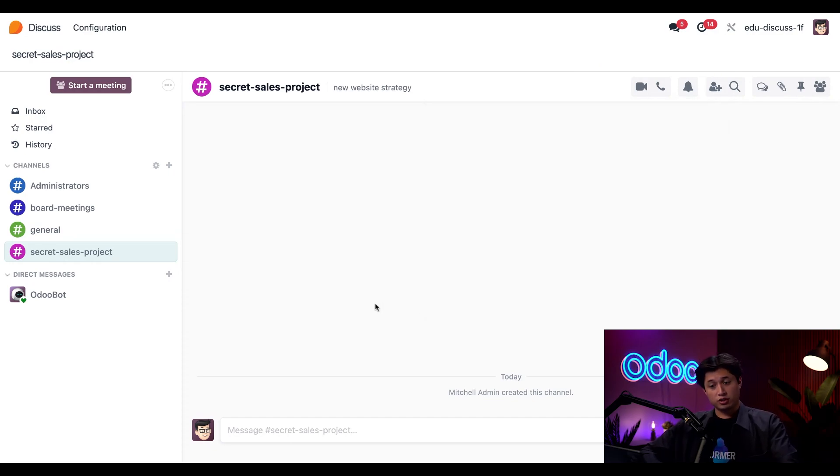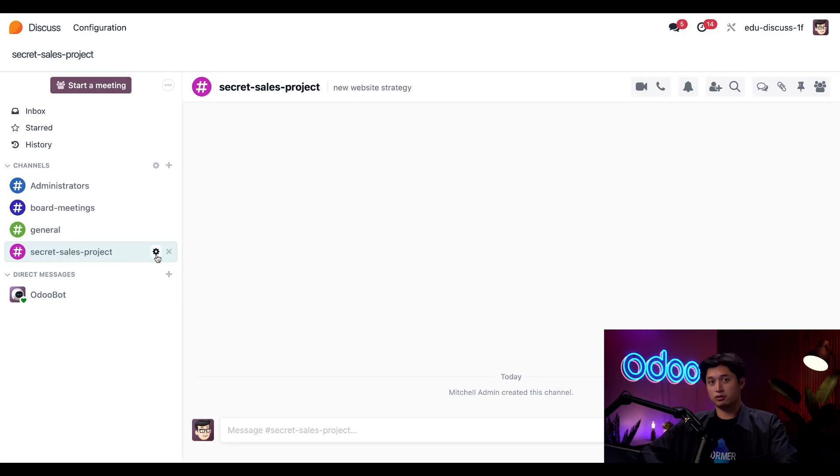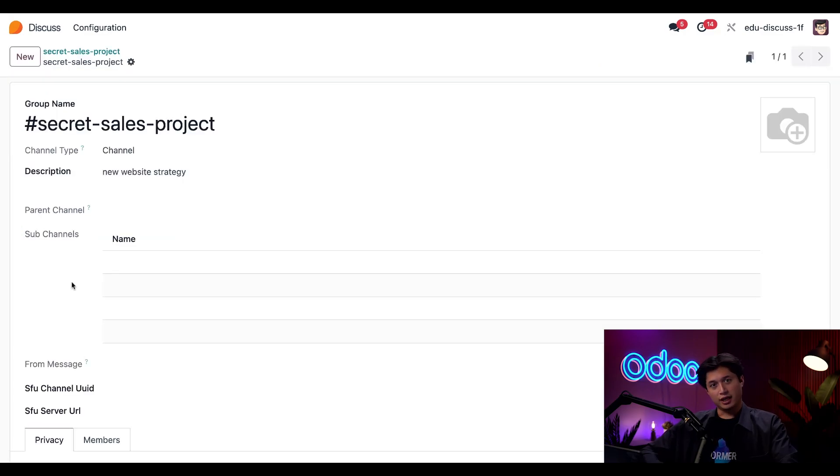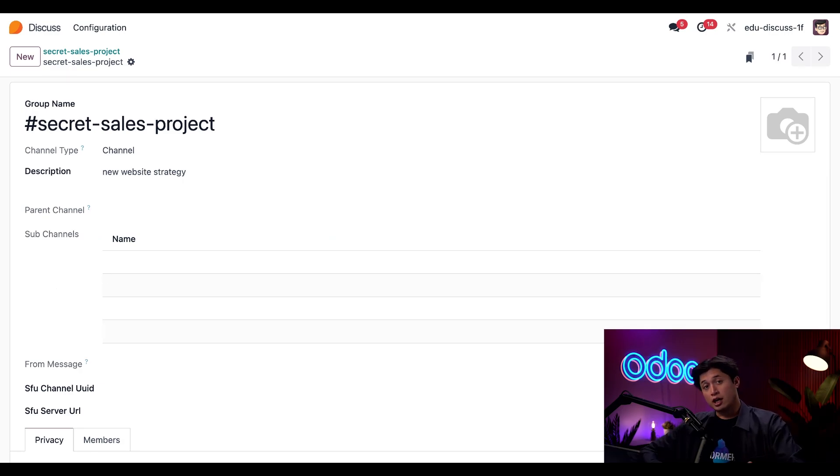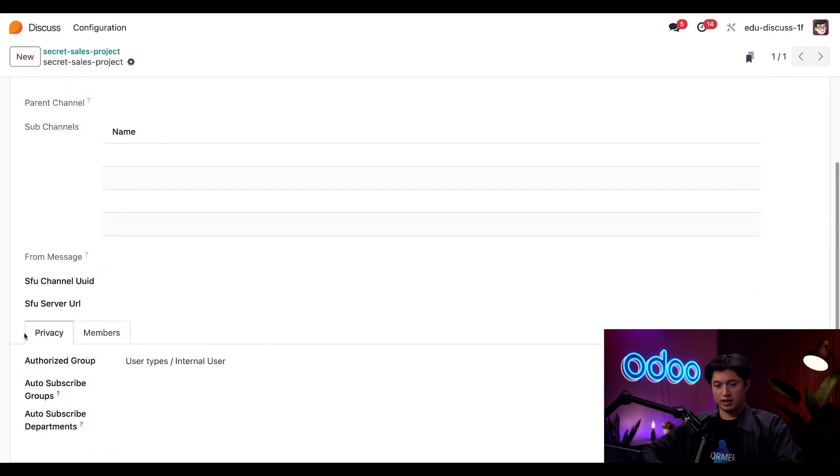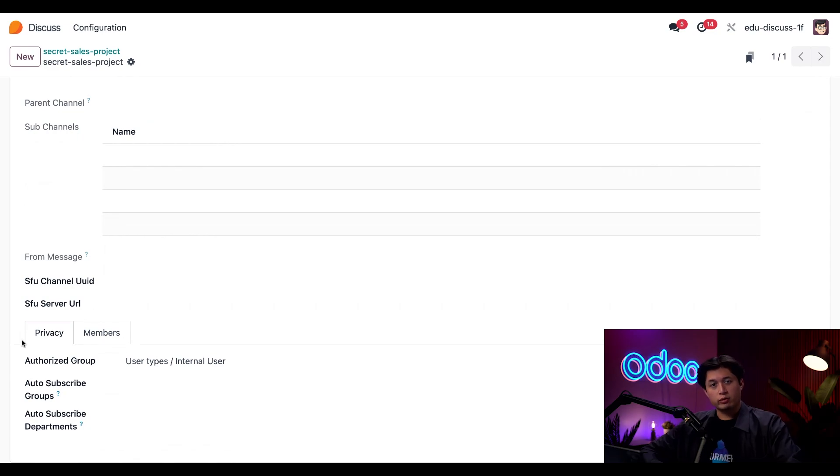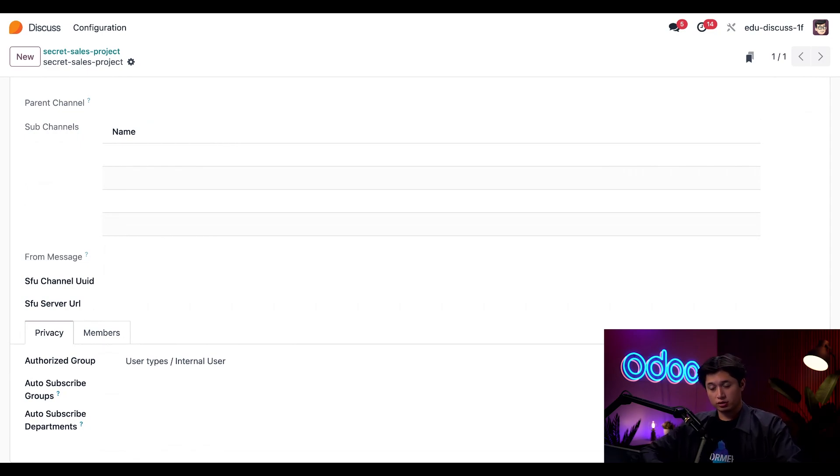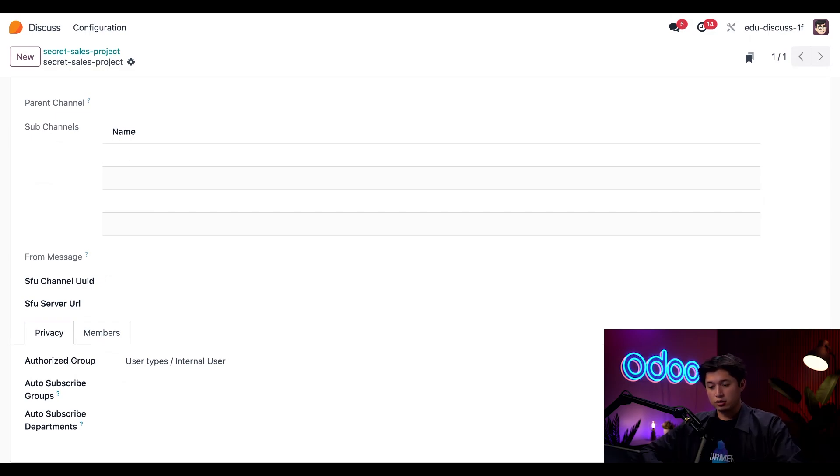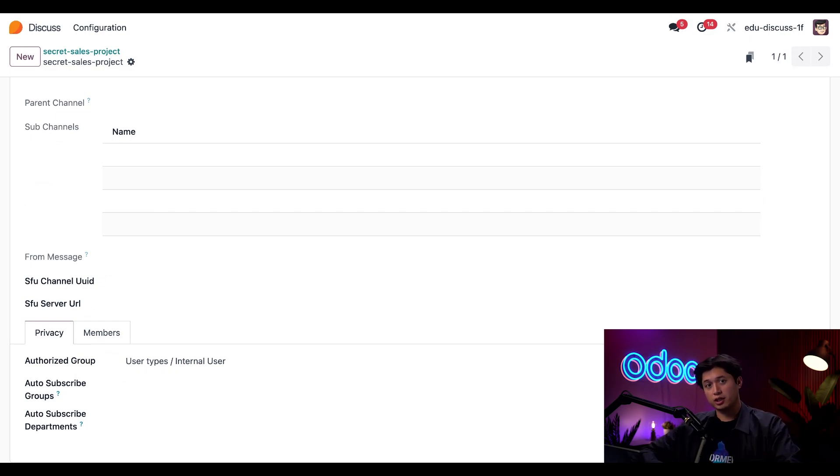And to do that, we'll just hover over our channel name and then click this gear icon directly next to it. And we're in. Now that we're in the settings, let's scroll down and take a look at our privacy tab. This is the area where we can control who's allowed to join or even see the channel.